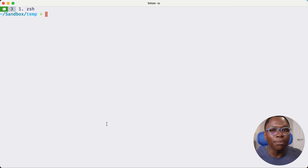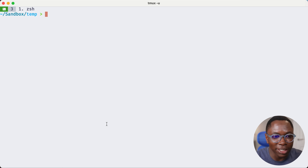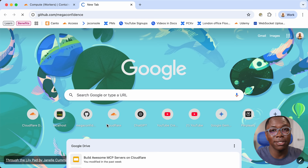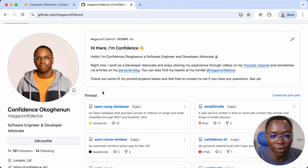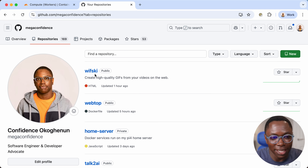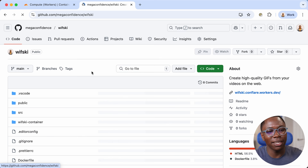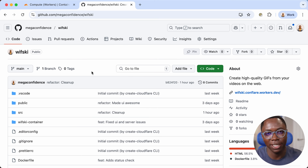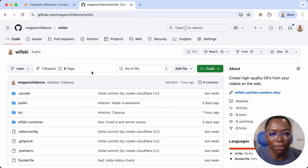Let's move on to deploying your first container to your Cloudflare account. I prepared a GitHub repository to help us with that — I'll leave the link in the description. Don't forget to smash the follow button on my GitHub account. The repository is the Whisky GitHub repository, and this is a project that can help you convert videos to GIF in the browser, running inside of a Cloudflare Worker and a Cloudflare Container.